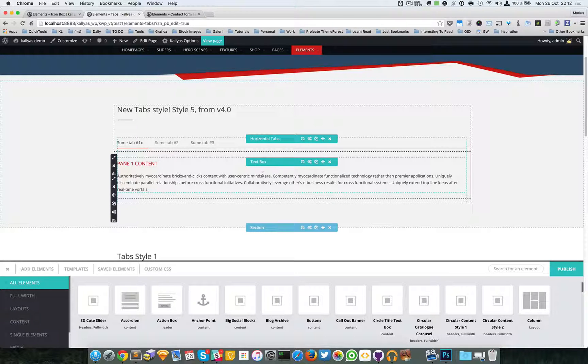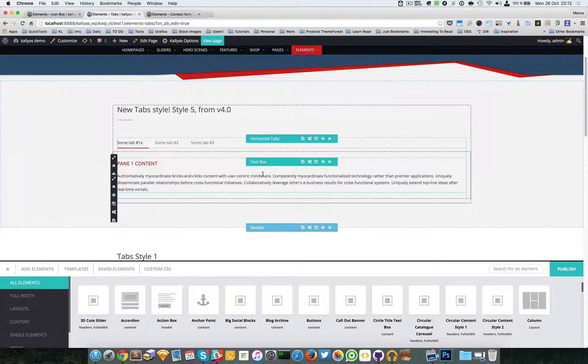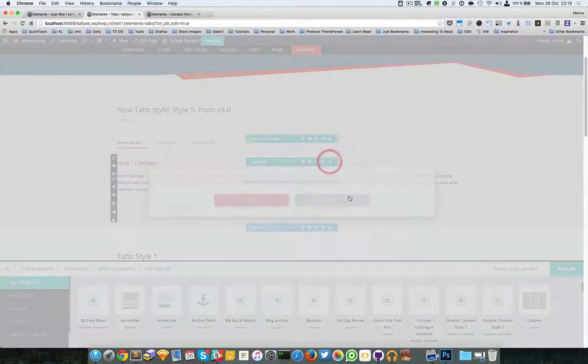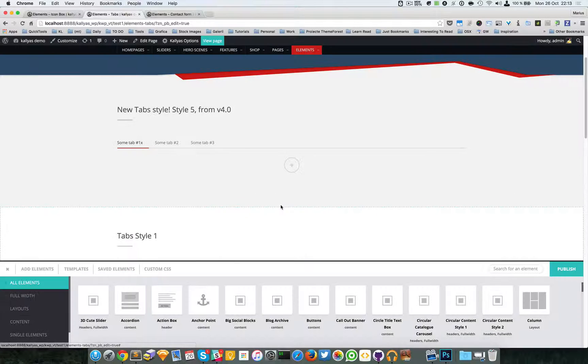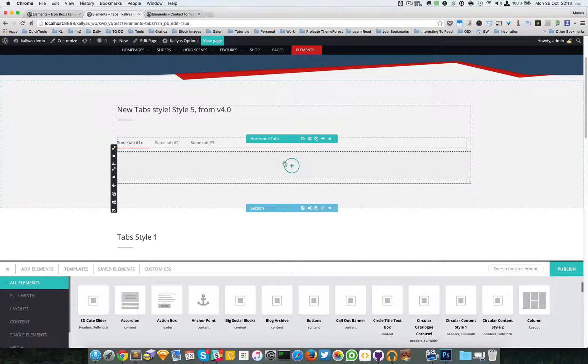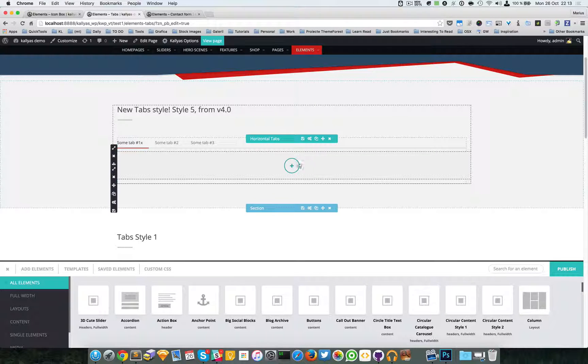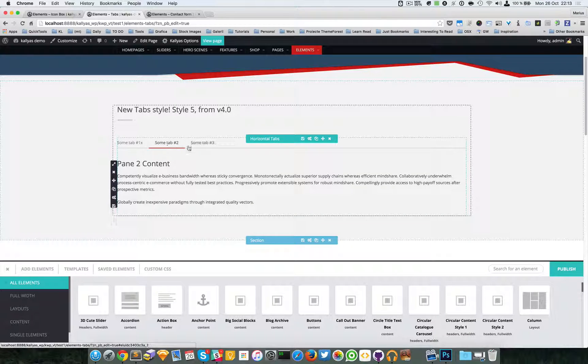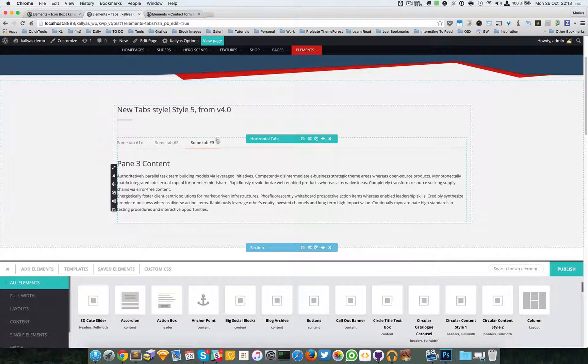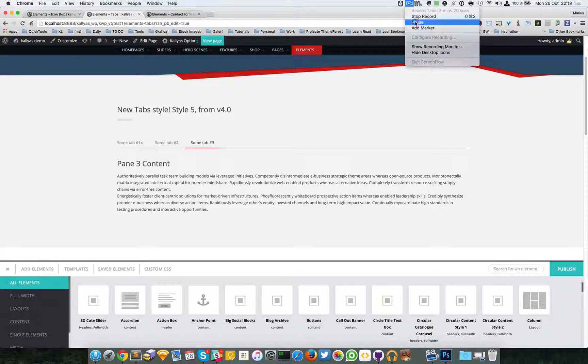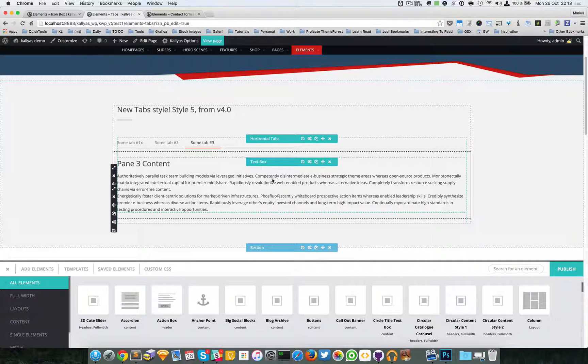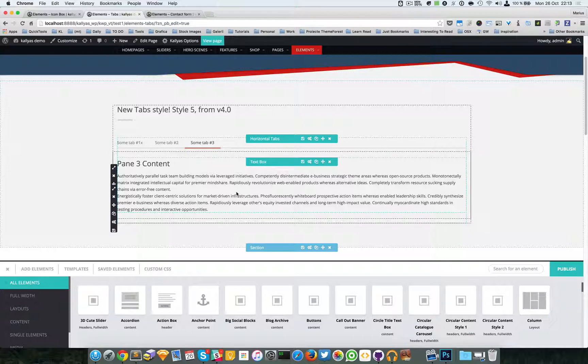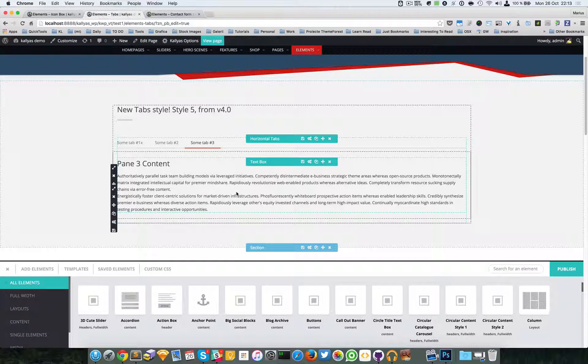For example, let me delete this one. As you can see, we have a column and each tab pane has its own page builder position. The idea is that you can drag any element into this area right here.